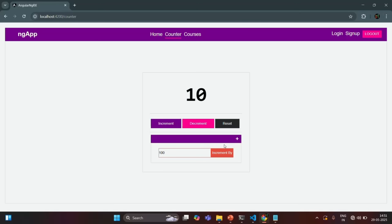Let's see how we can do that. For that, when this button is clicked, we need to do two things: first, read the value entered in this text box, and second, dispatch an action which should change the state of the counter by adding the read value to the current value of the counter.